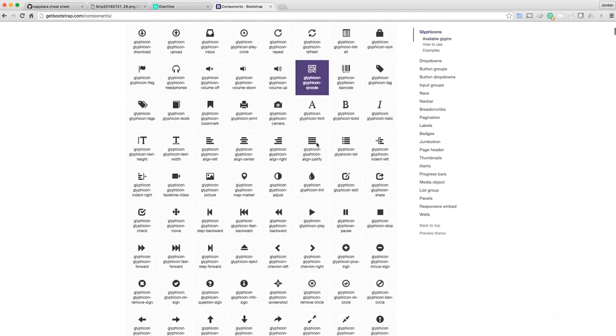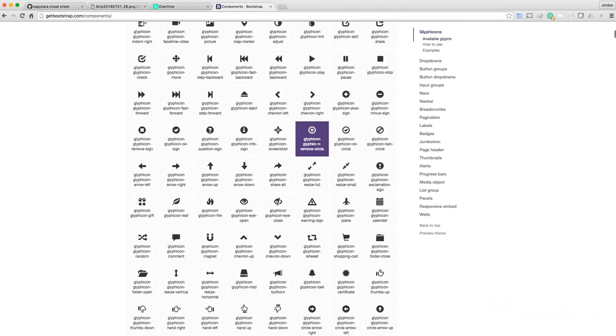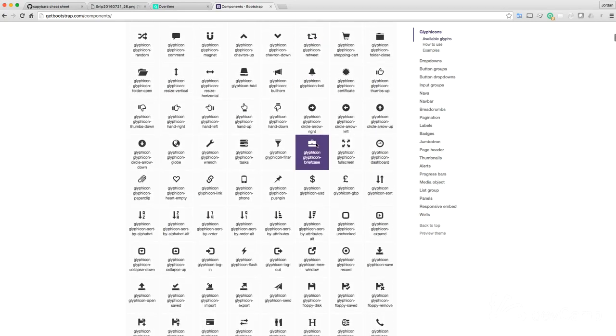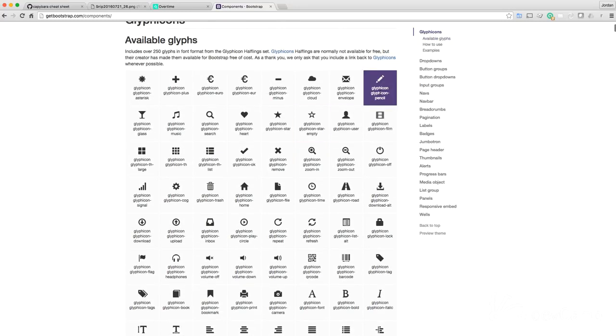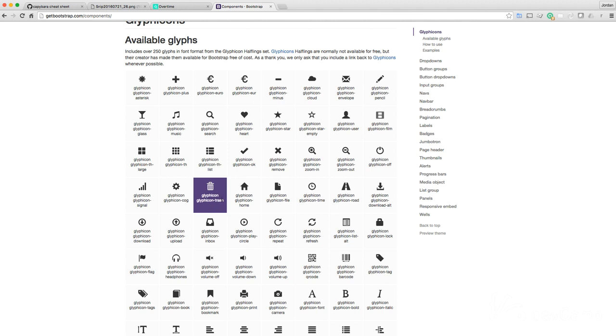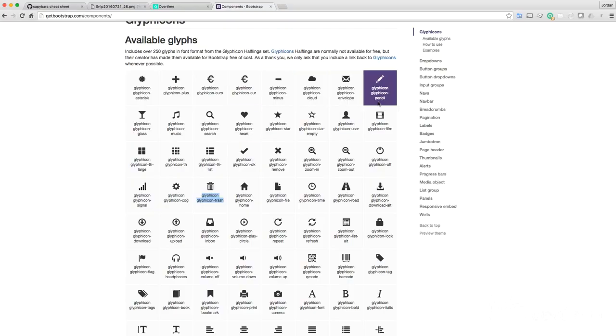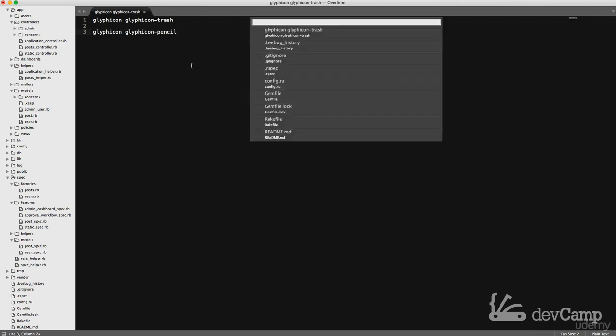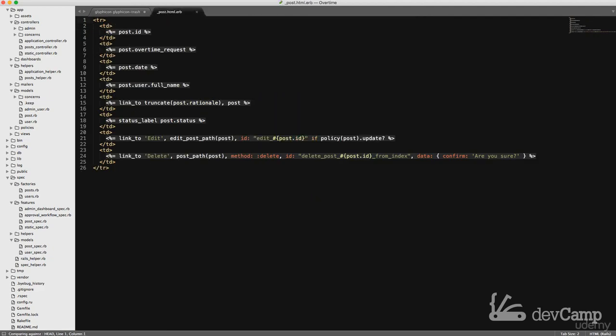So let's see what we want. We have edit and delete. I already know the edit one I want, the pencil. That's a pretty standard one. Now for delete, there we go. Trash can. Let me copy and paste these over into a file just so I don't have to keep referencing this page. Now the way these work is they are icons, but they're just CSS classes. So that makes it really nice. Let me open up the file we want this in, which is going to be in our post partial.